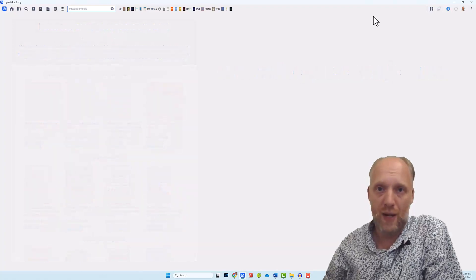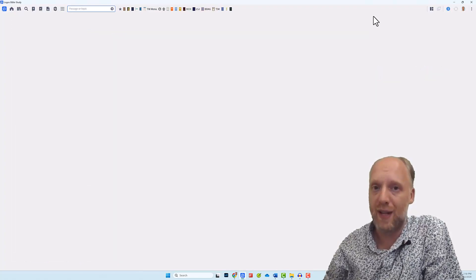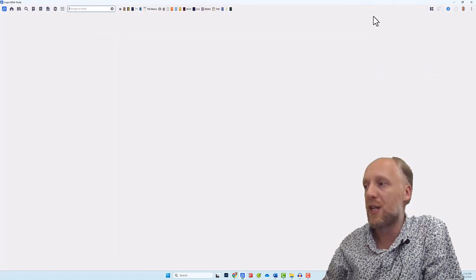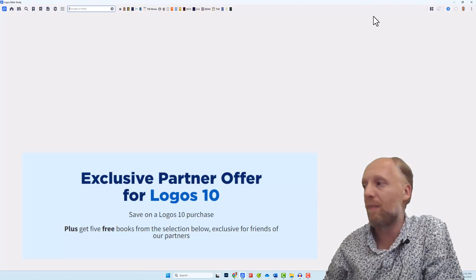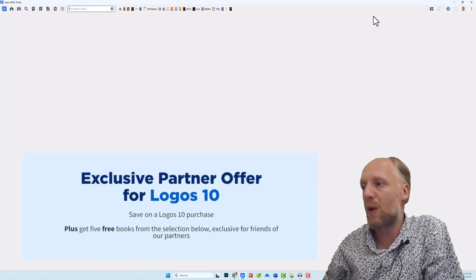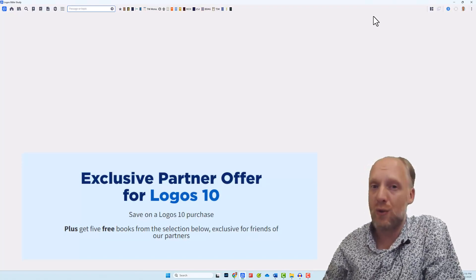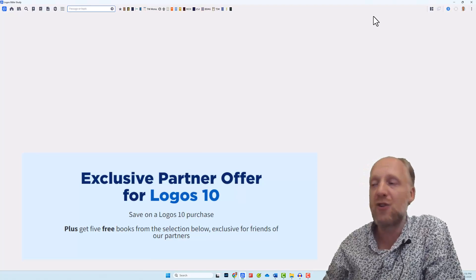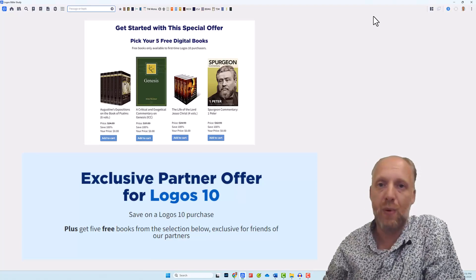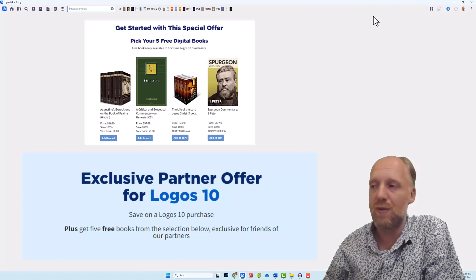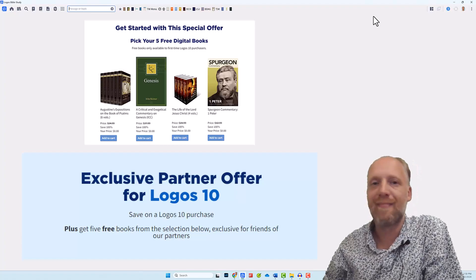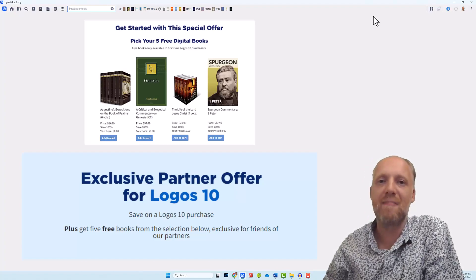And if you made it all the way to the end, I reward your attention with an exclusive partner offer for Logos 10. Check out the link in the description below to get a unique discount on any Logos 10 base package, plus get five free books from a selected list of resources. All right, enjoy and see you next time.